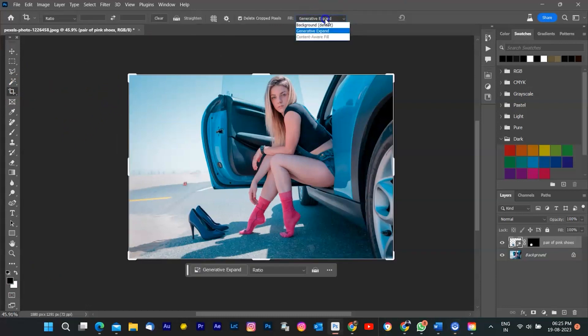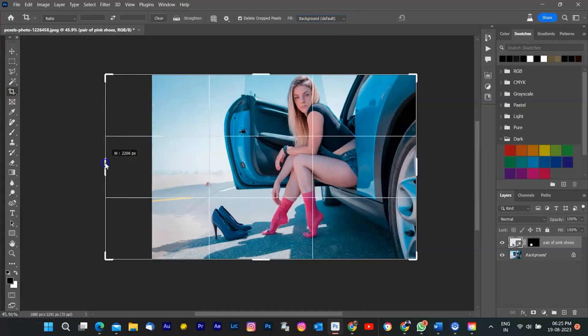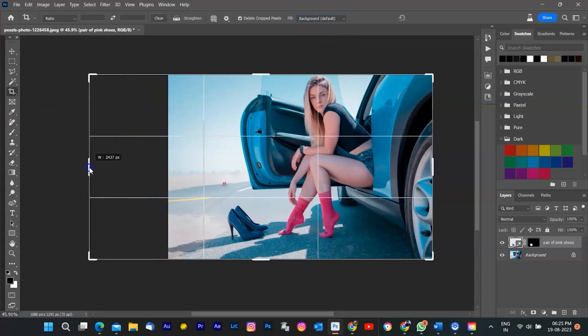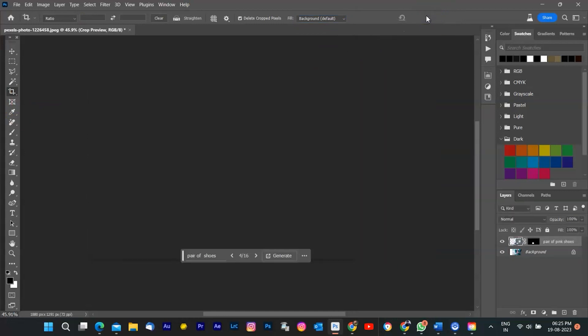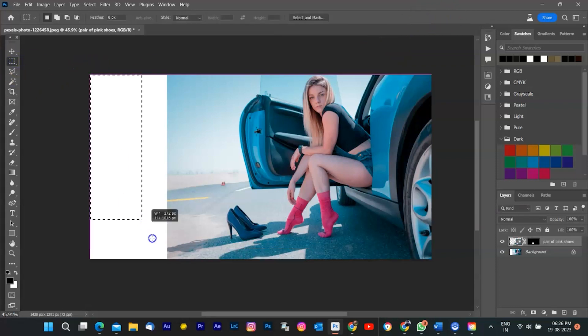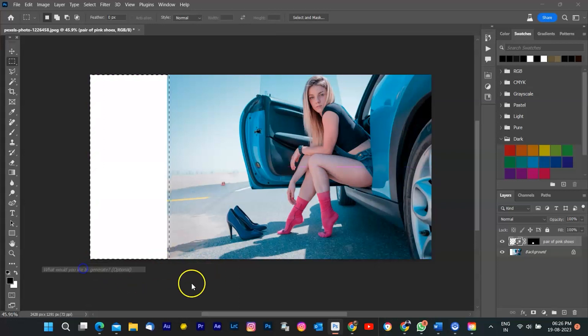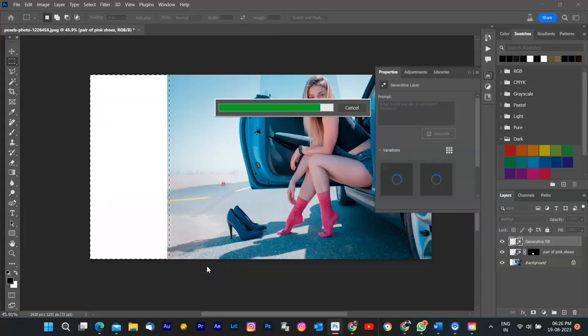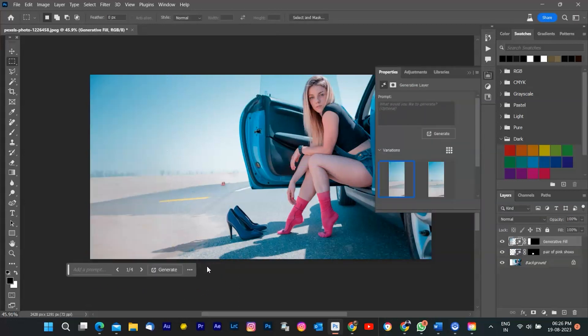You can also use Generative Fill to extend your images, remove unwanted objects, or create images from scratch. For example, if I want to extend this image horizontally, I can use the Crop tool to increase the canvas size and then use Generative Fill on the empty area without typing anything. Photoshop will then generate a harmonious extension of my scene.